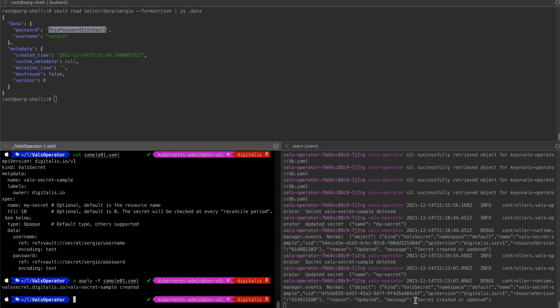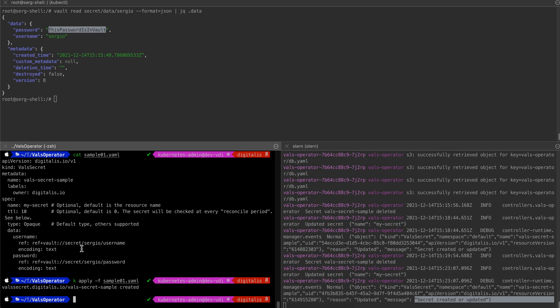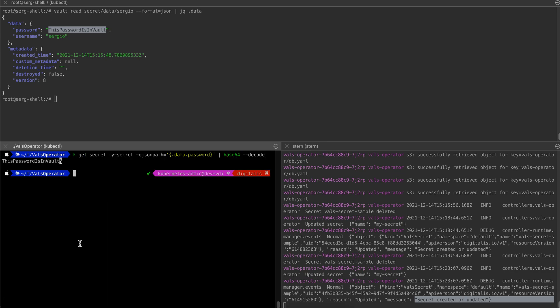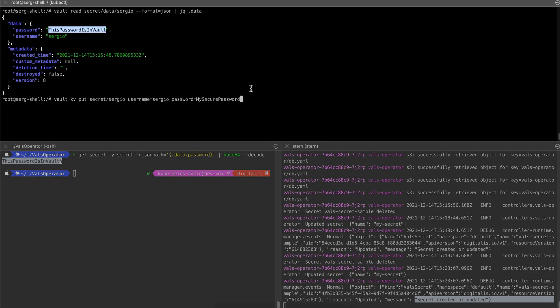If I now apply the secret, you can see that straight away the secret has been created. We can confirm that the secret contains the same password by looking into the contents of the secret — and you can see the secret matches. Now what I can do is update the password anytime with a new secret, and the Kubernetes secret will be updated automatically within 10 seconds, which is my TTL.